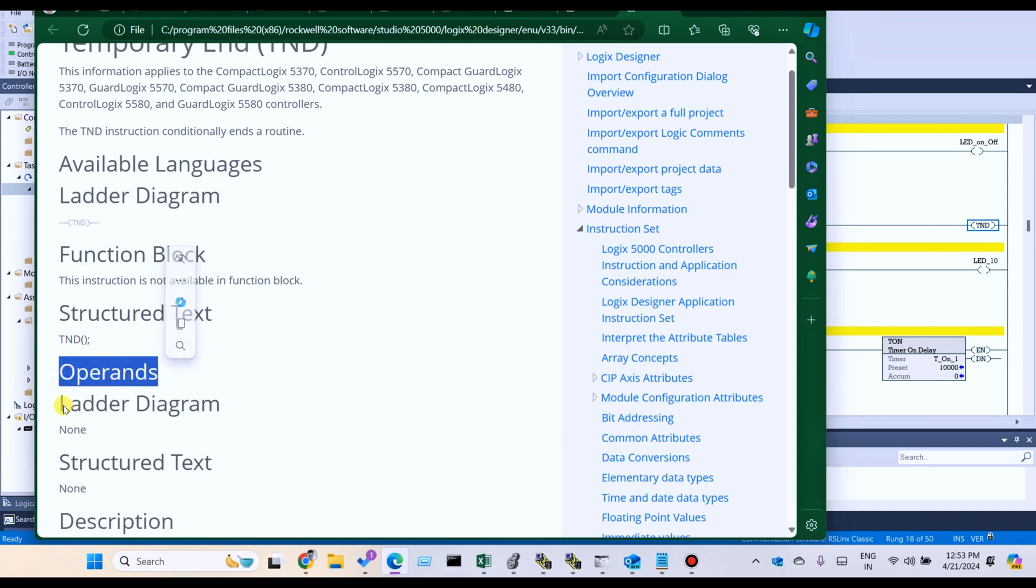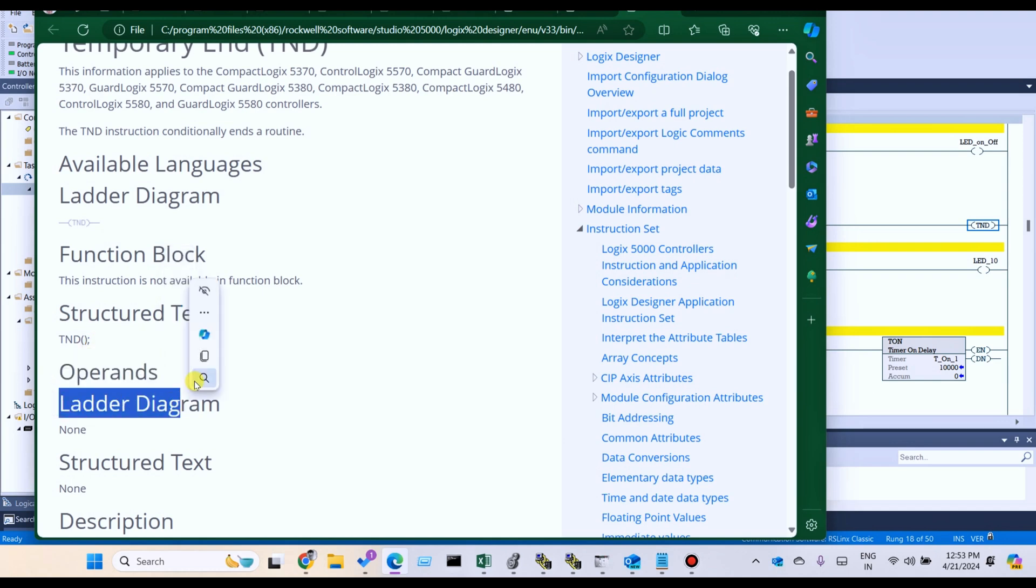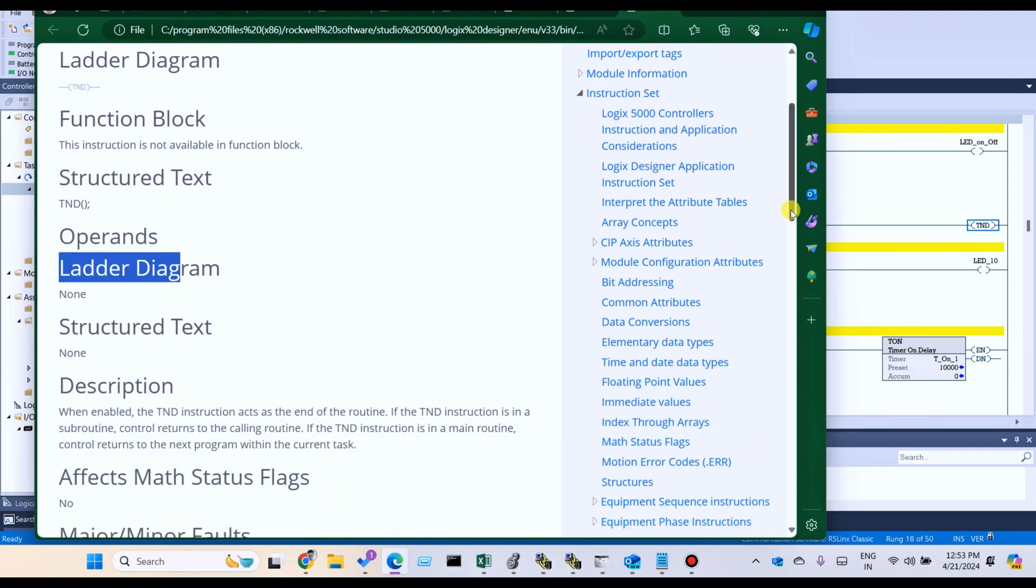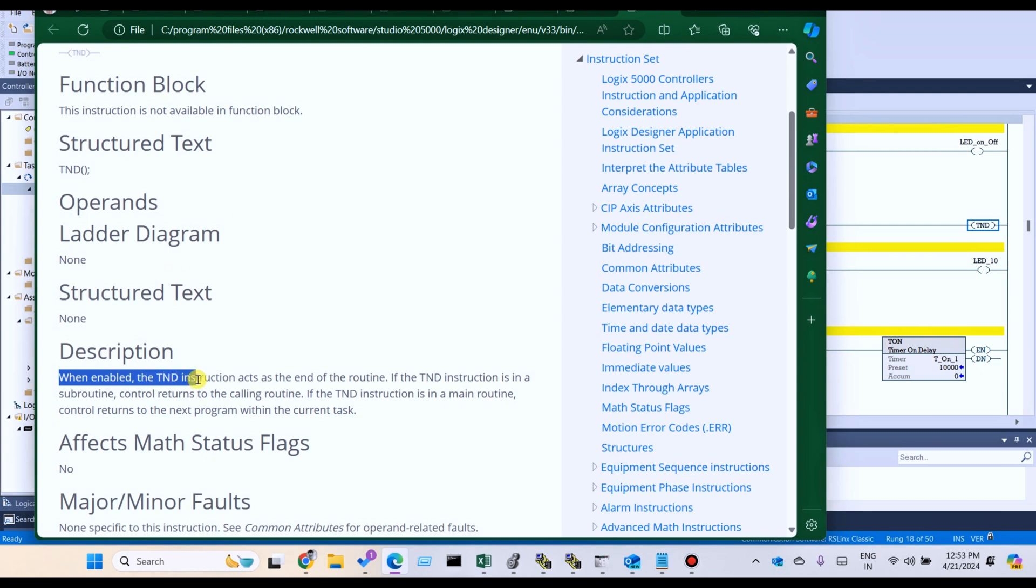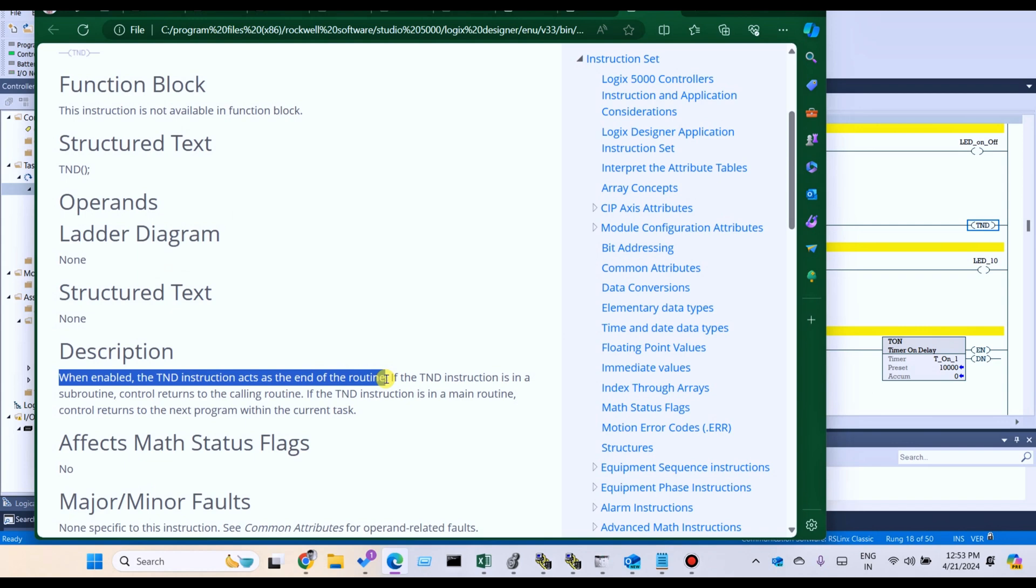Operand ladder diagram. Description: When enabled, the TND instruction acts as an end of the routine. You know that - last routine, end routine.